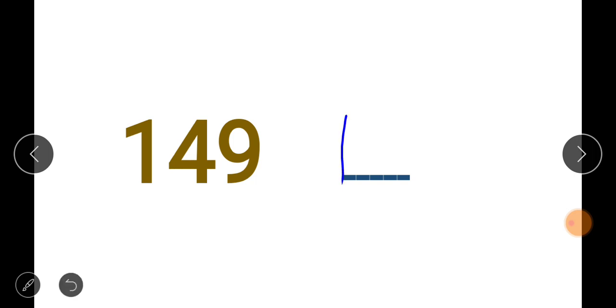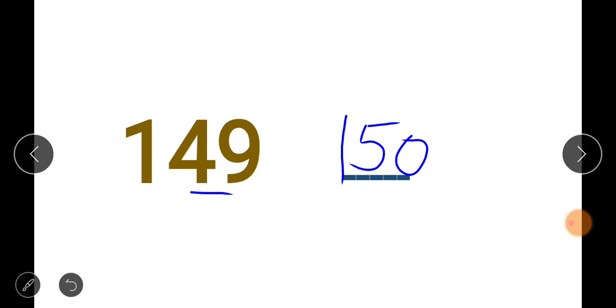Now let's move to three-digit numbers. Here we have 149. When you have a three-digit number like this, first write down the first digit, which is 1. Then look at the digit standing directly beside the 9 — that number is 4. After 4 comes 5. Remember it must end with 0. So 149 is followed by 150.